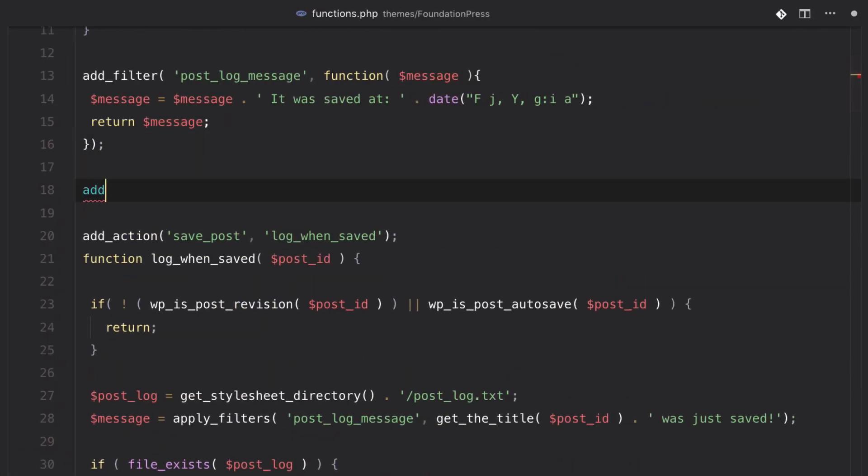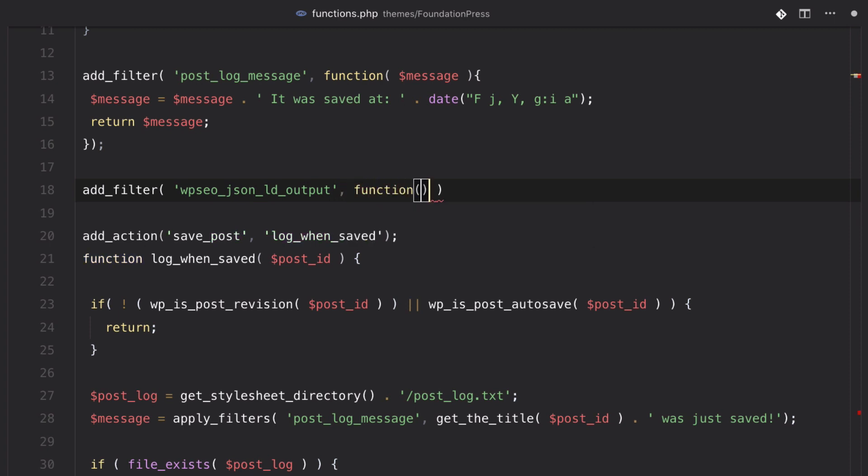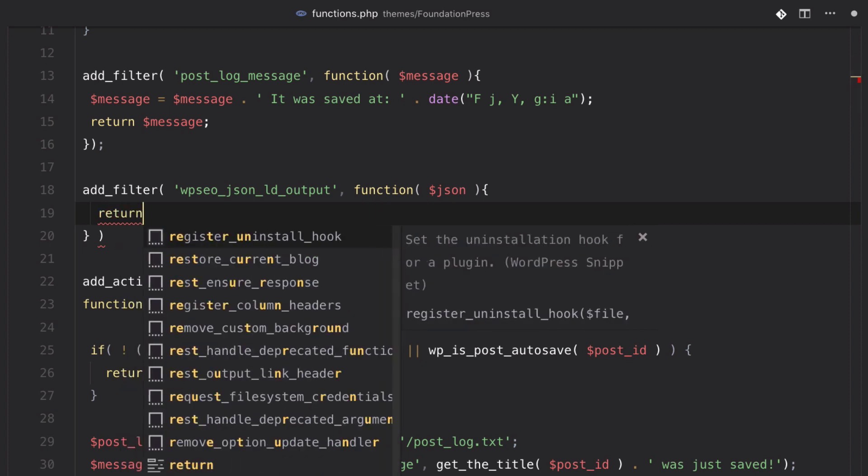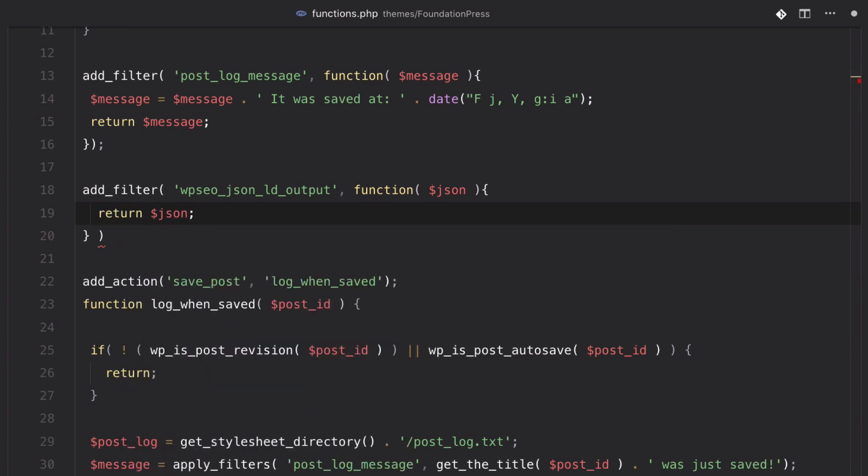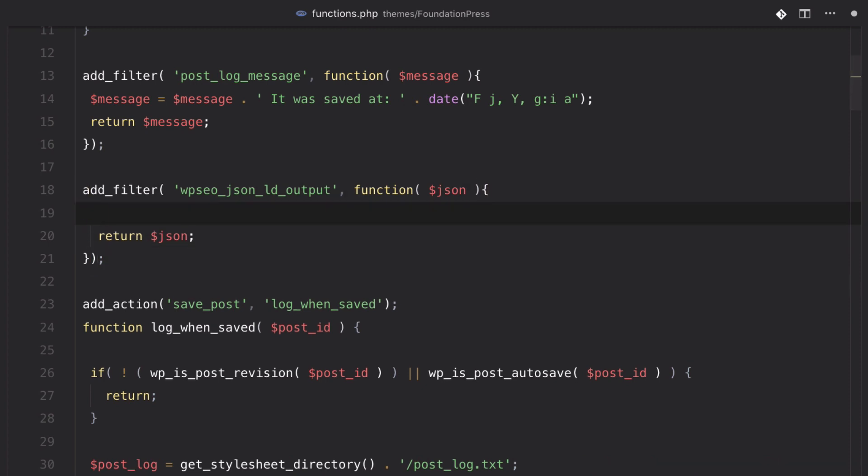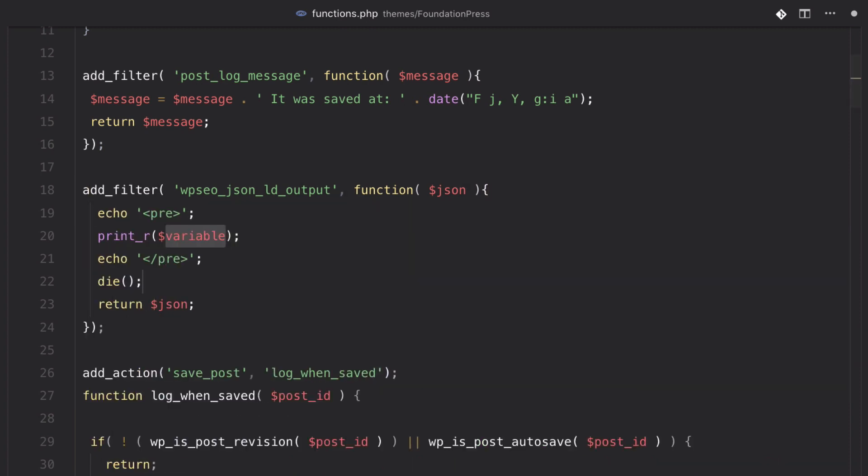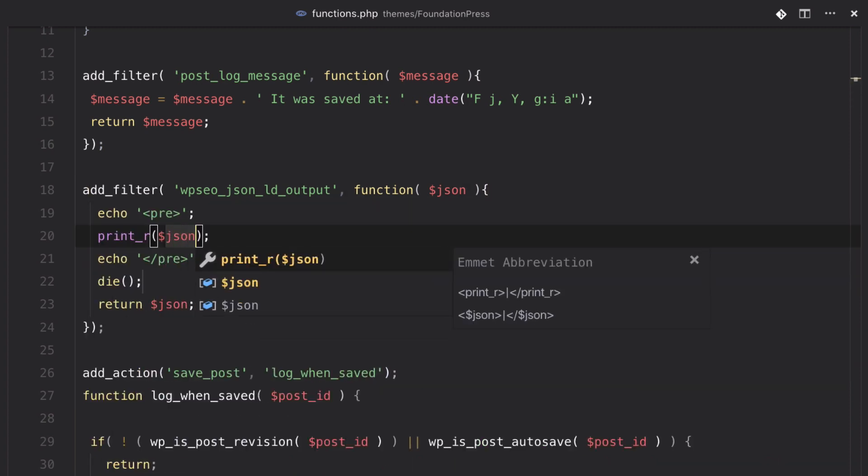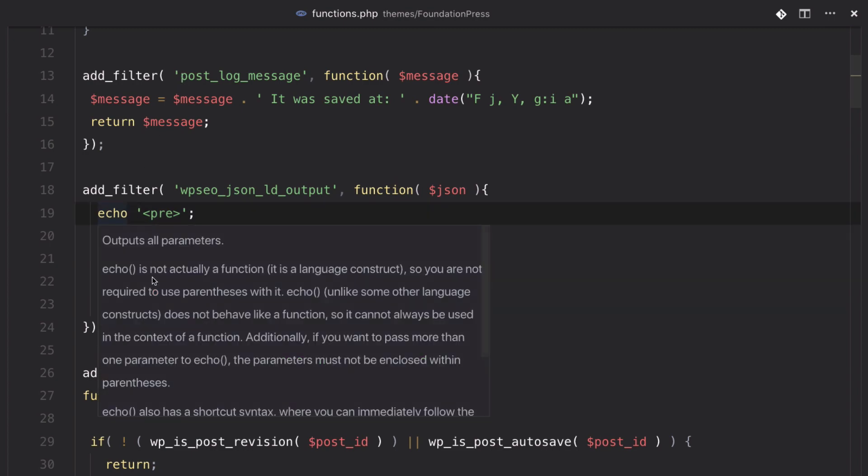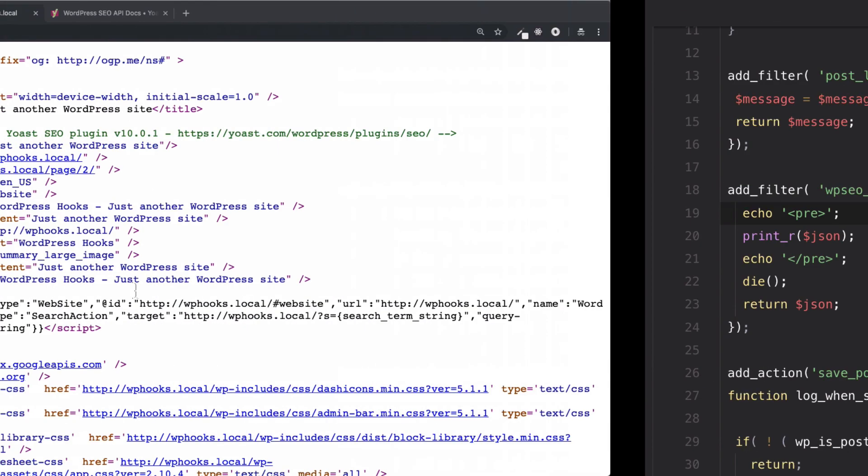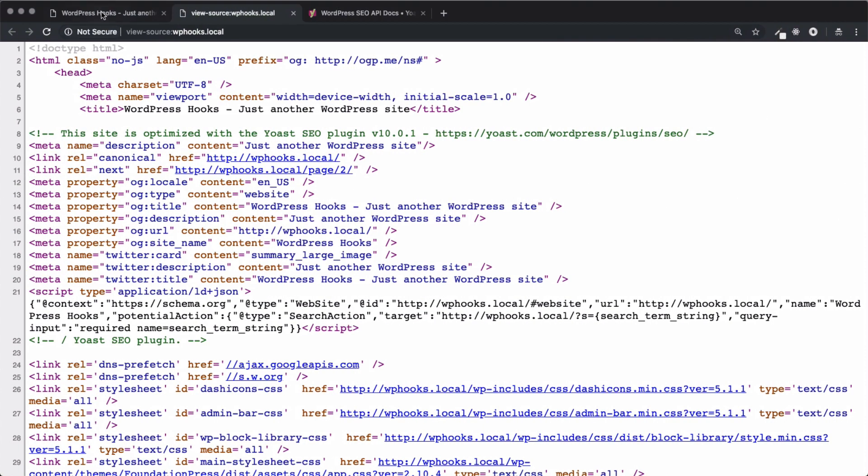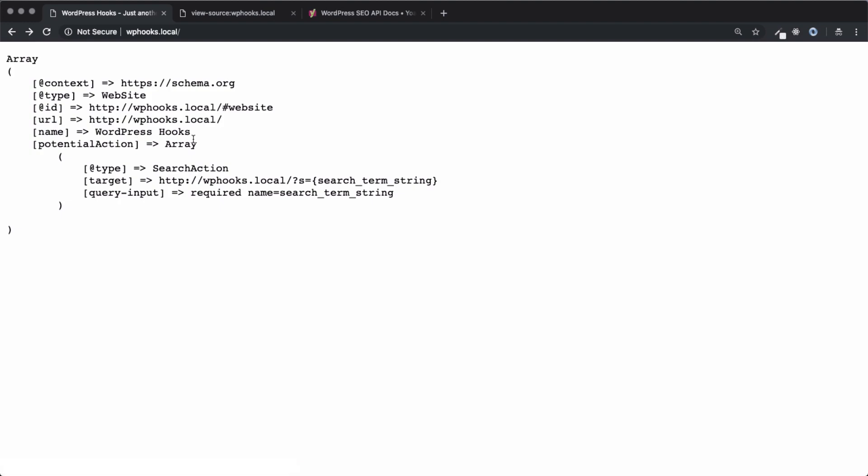So, let's add a filter. We want to add a filter to that filter we just saw on the Yoast SEO website. And we want to accept the JSON. And we want to return some JSON, but not before making some modifications. So, let's take a look at actually what it's giving us before we do anything. So, if we just echo out print and die, we can go to our homepage, hit refresh, and see exactly what it's giving us. So, we have all the information that the JSON array has here with our name, potential action, some other pieces of data.